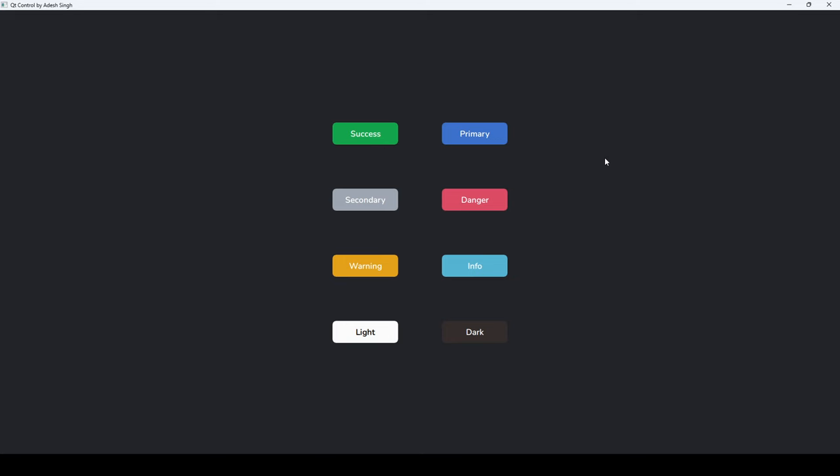In the previous video we added image code to the buttons. But in this video we'll see how to add icons like we created with success, primary, secondary, danger and all. We'll add the icon without text - just the icon only, which is clickable.